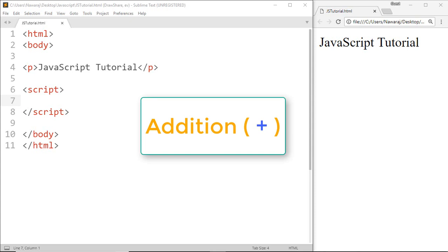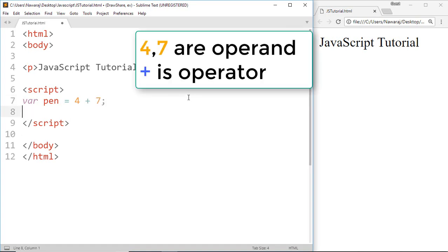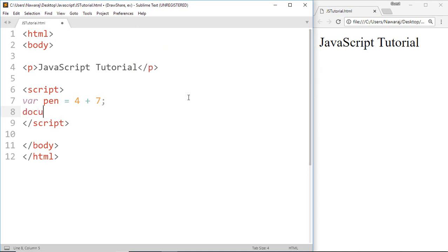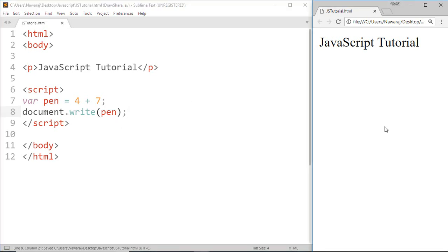Addition operator. For that here I'm gonna make a variable called pen, but you can give any name as you want for a variable. Now here I'm gonna do some math, and to print the result write document.write and variable name pen. So instead of printing 4 plus 7, it will print 11.